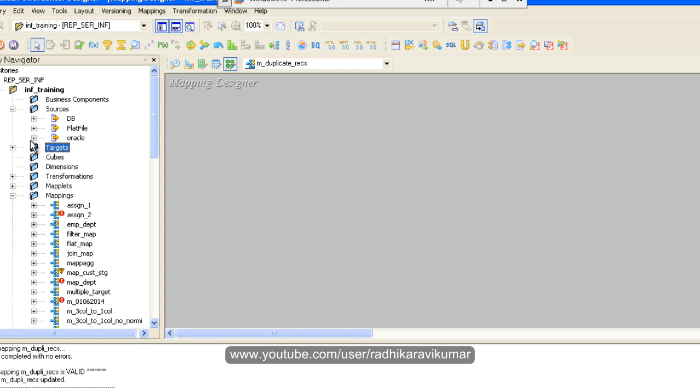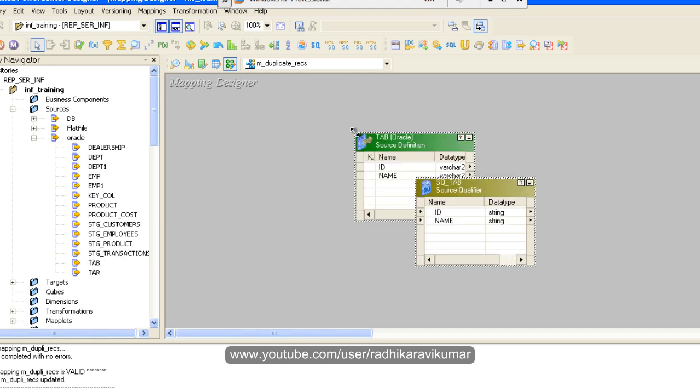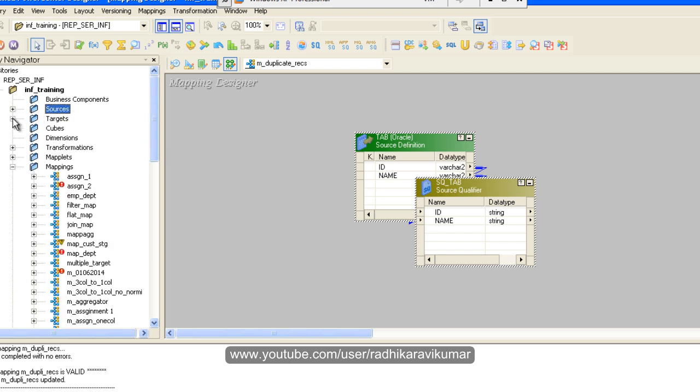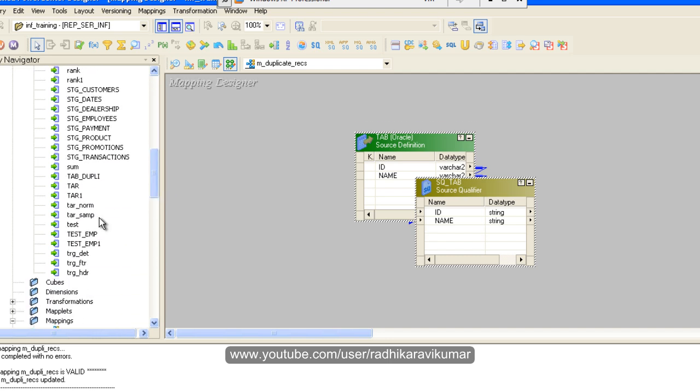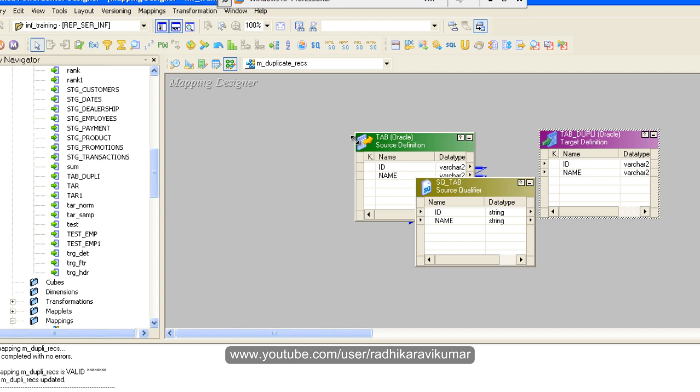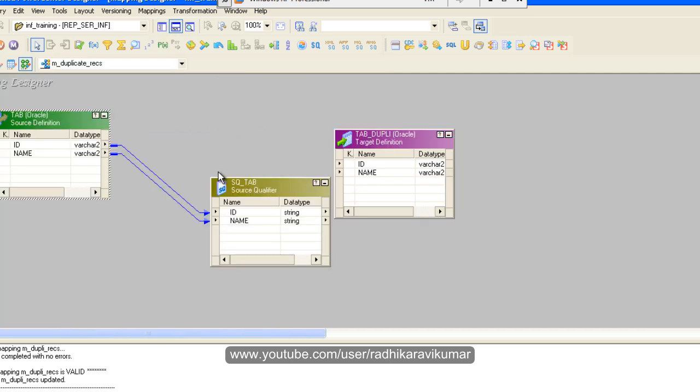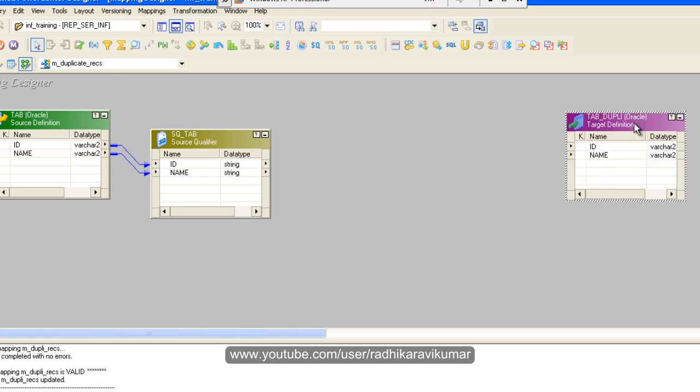It's an Oracle table, so we're using a normal table, not a flat file. Here I'm just dragging it into my mapping. The same way, target also should be dragged into our mapping. My target was tab_dupli. So the source and target is ready. Now the first step we need to do is sort the values.